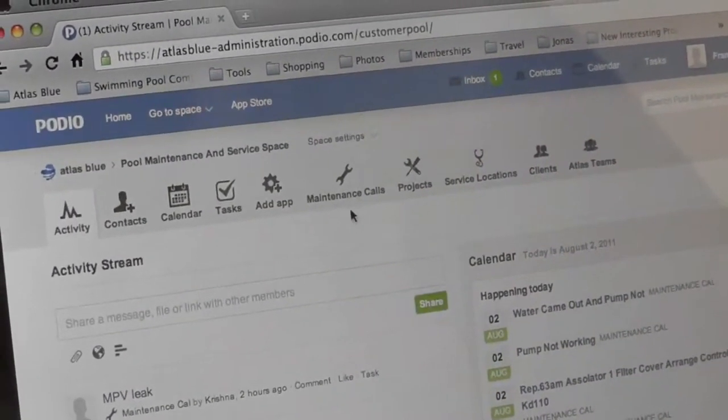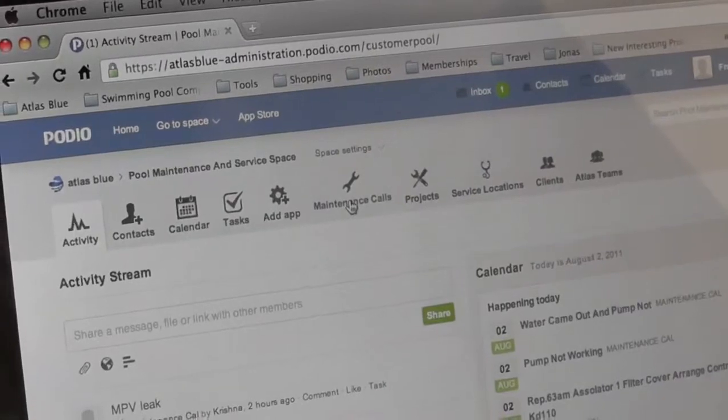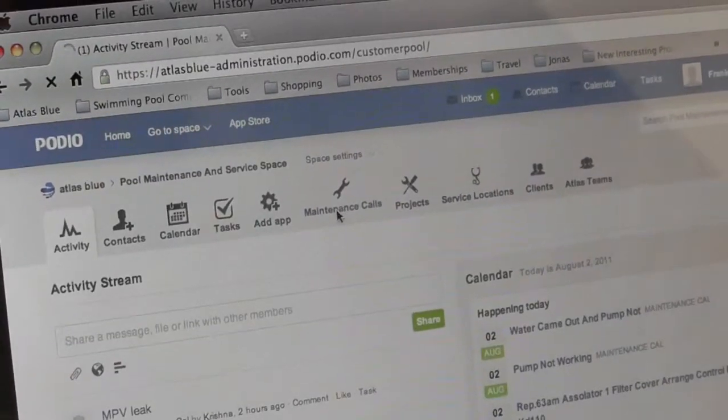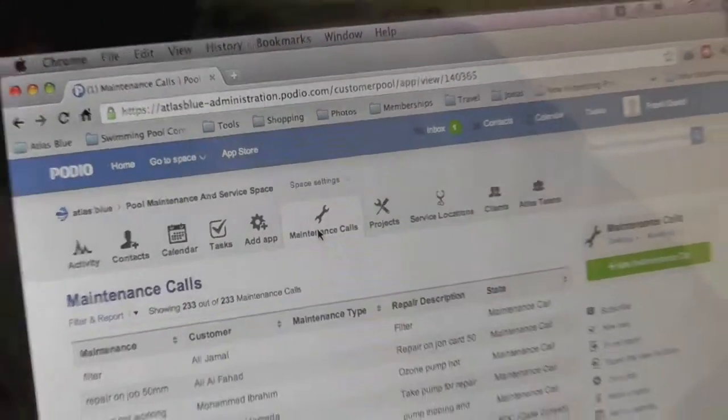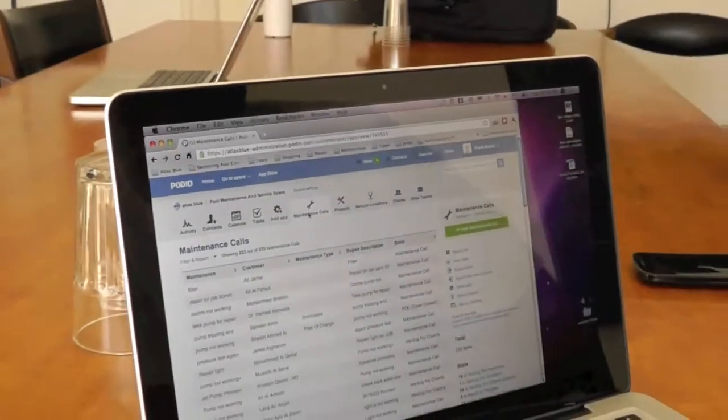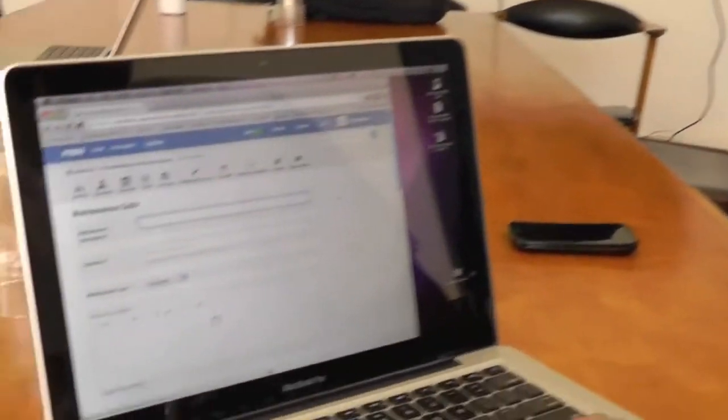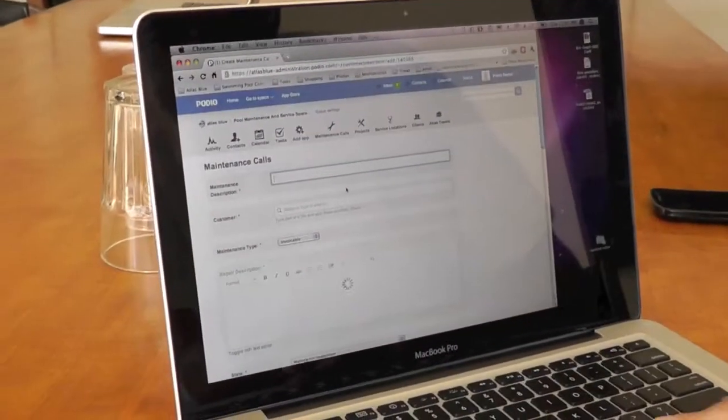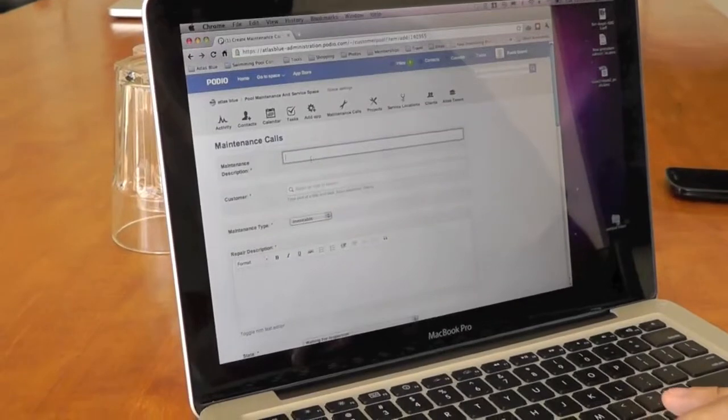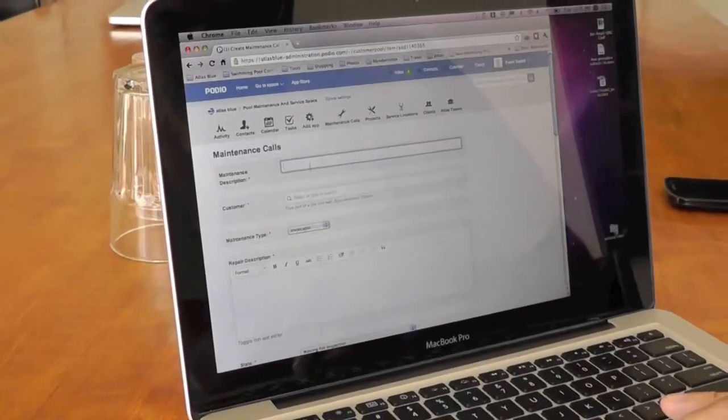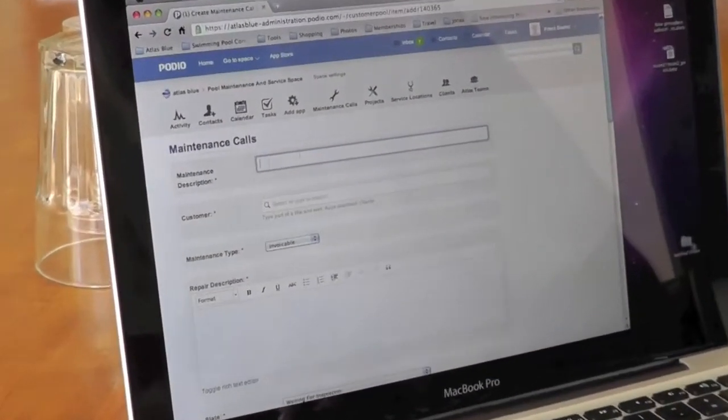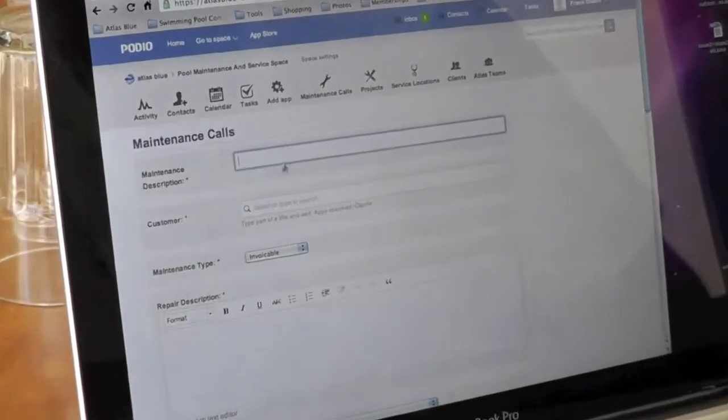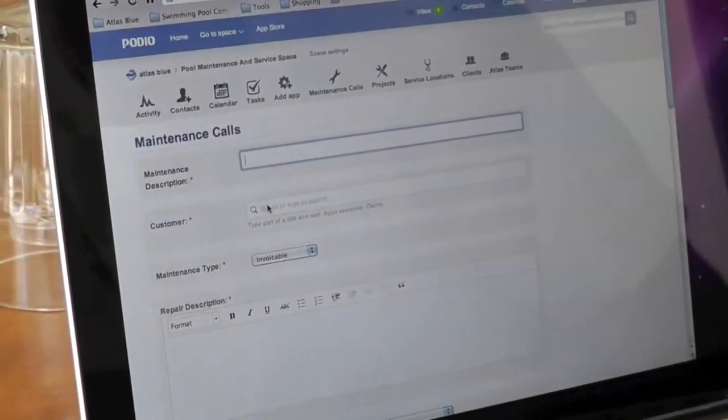And here we monitor our service calls. So when a customer calls in we will create a new maintenance call where we will in short describe the problem in the pool.